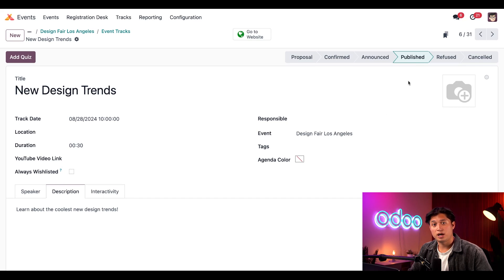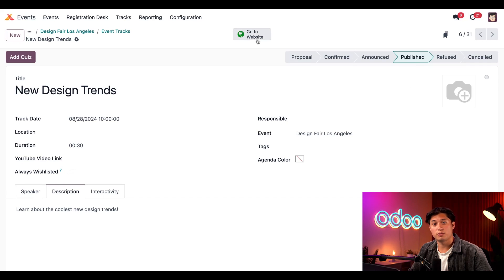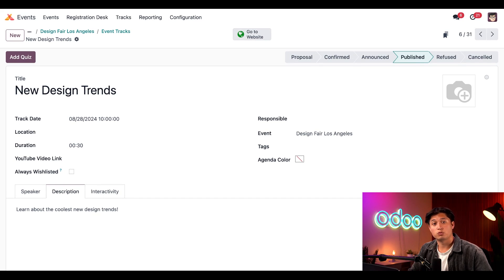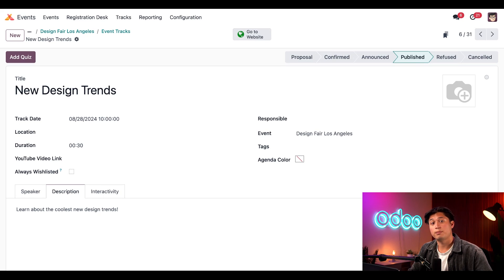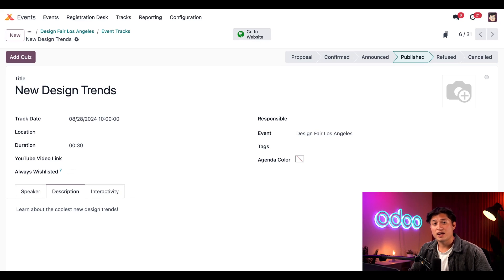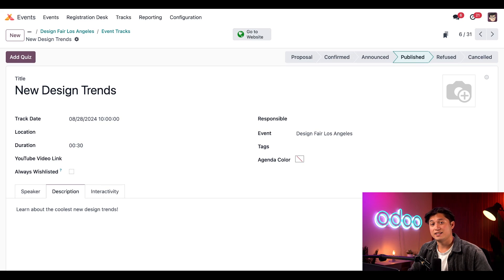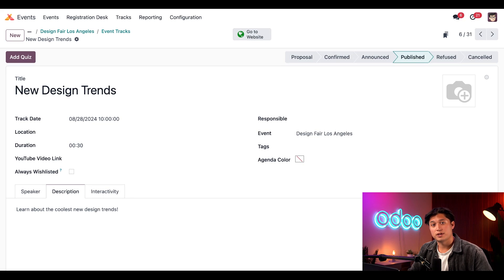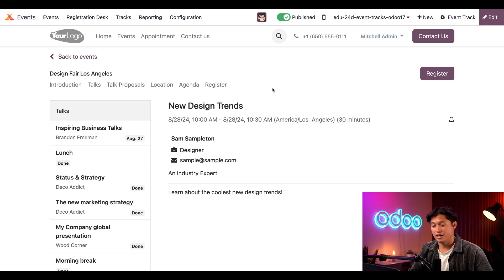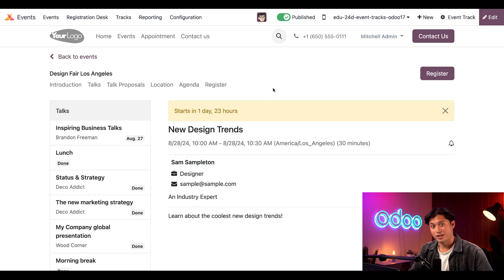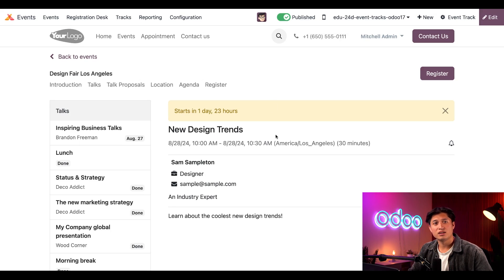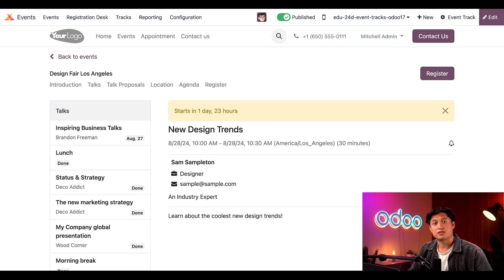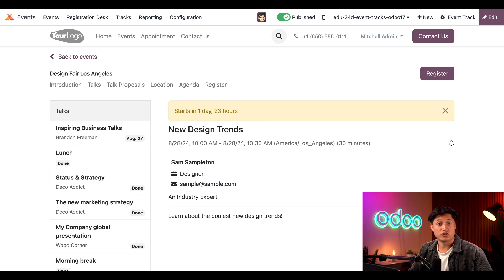When we moved it to the Publish status, you may notice that the Go to Website Smart button at the top changed from the red Unpublished status to the green Publish status, just like that. Of course, any track details can be modified from this form at any time. And if we want to check out this track page on the event website itself, we just have to click on that Go to Website Smart button and voila, there it is. All the important talk info is right here. And this Confirmed Published talk is automatically added to the event's agenda as well.